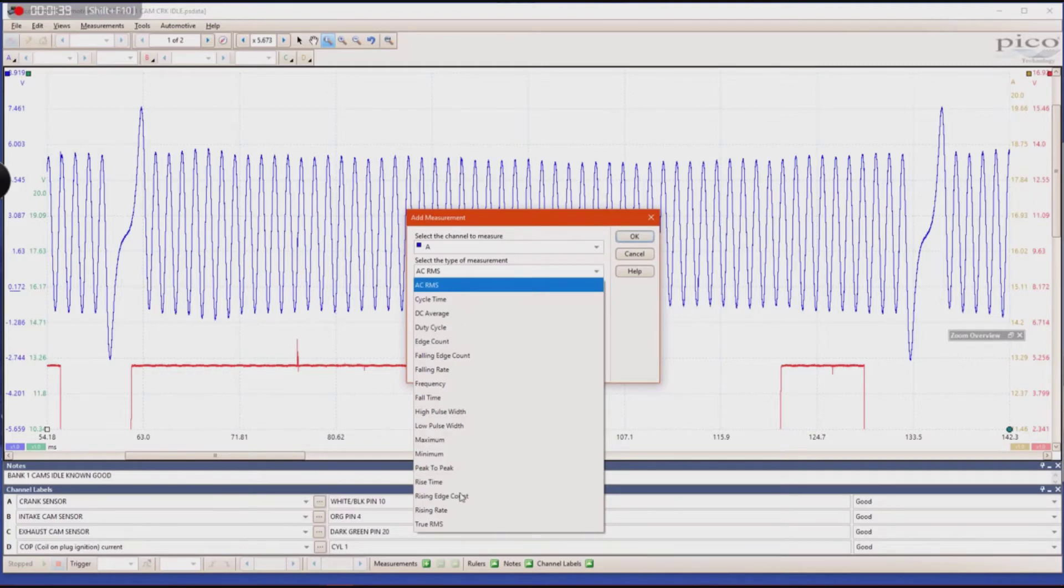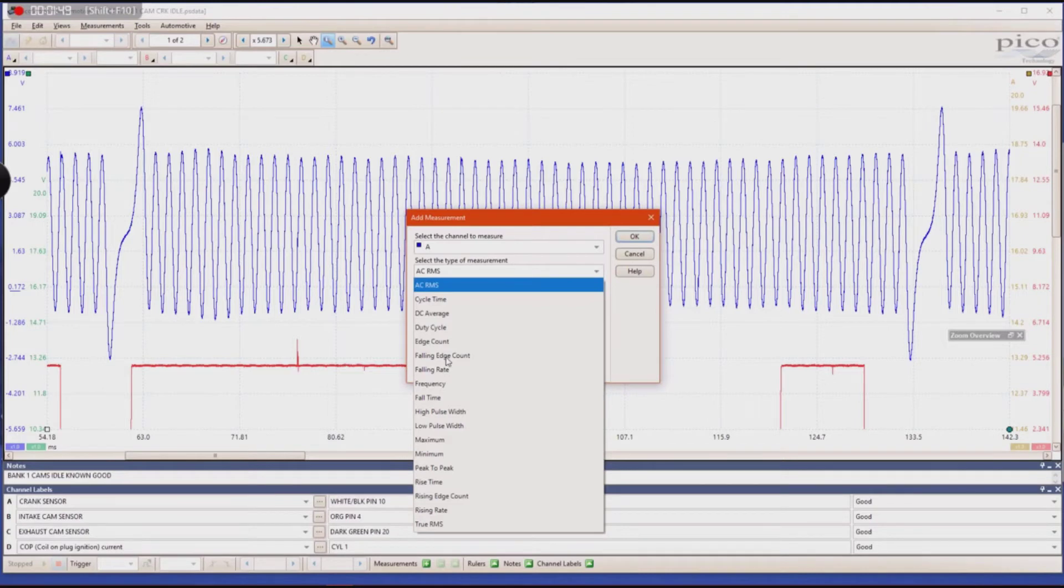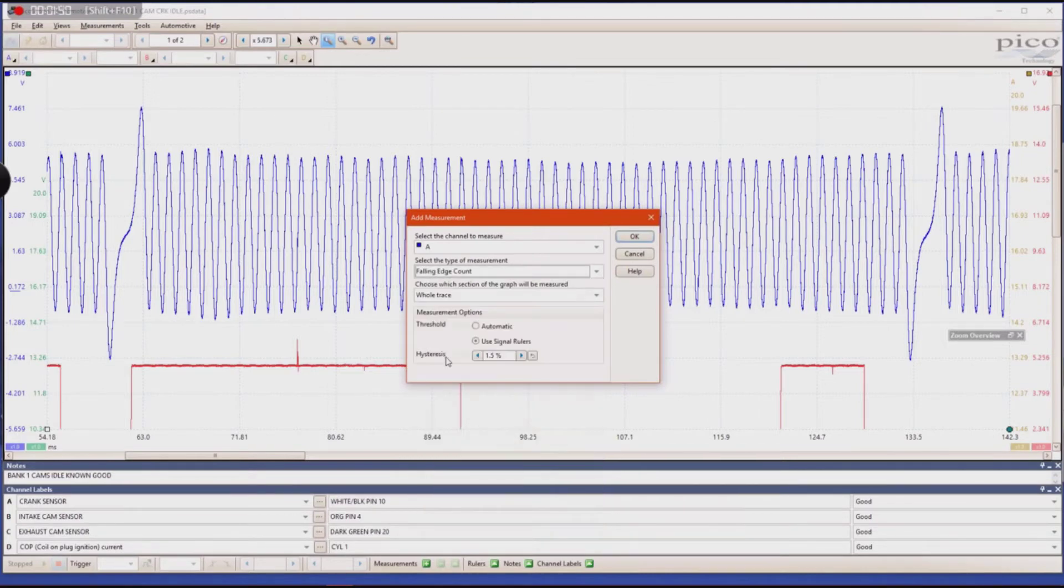Within this window there are many options that you can choose from and you can play around with them at your leisure, but I'm going to choose the falling edge count.